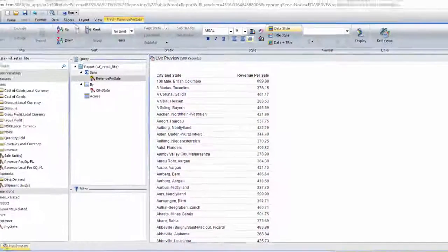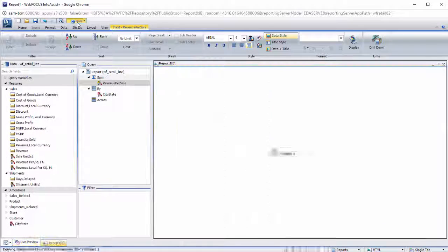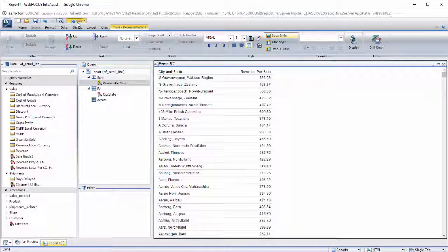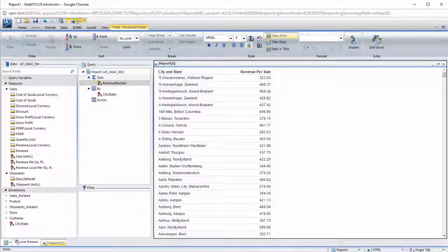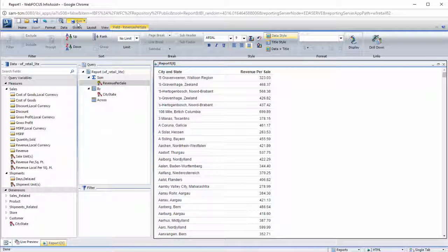When you run the report, you will see that both the Define field and the Compute field contain information synthesized from pre-existing fields in the data source.